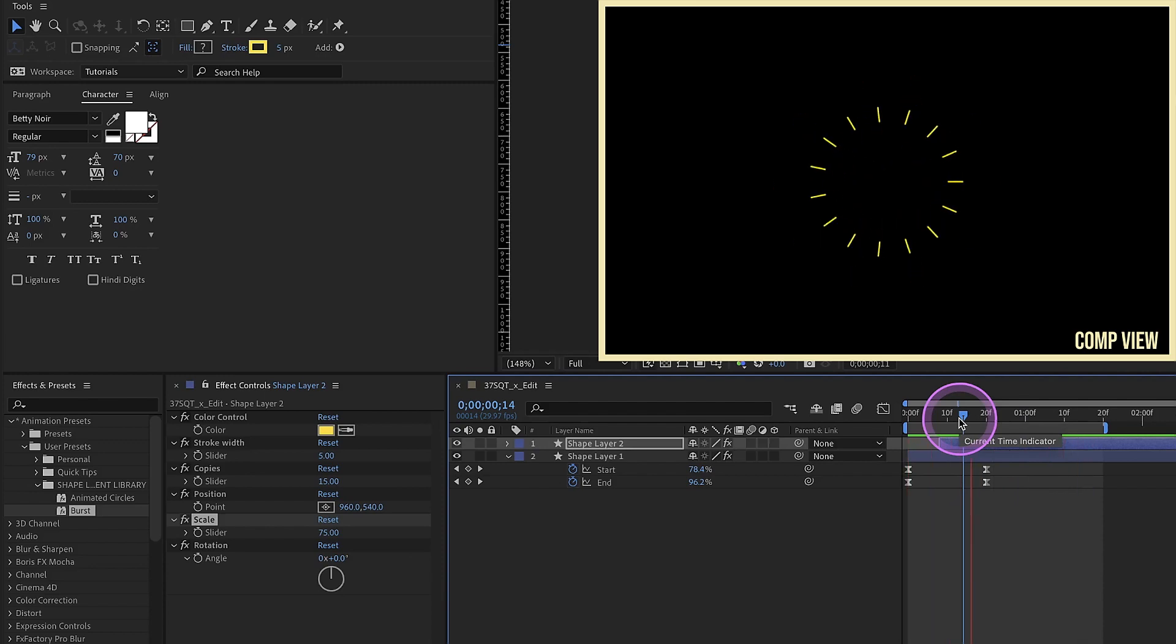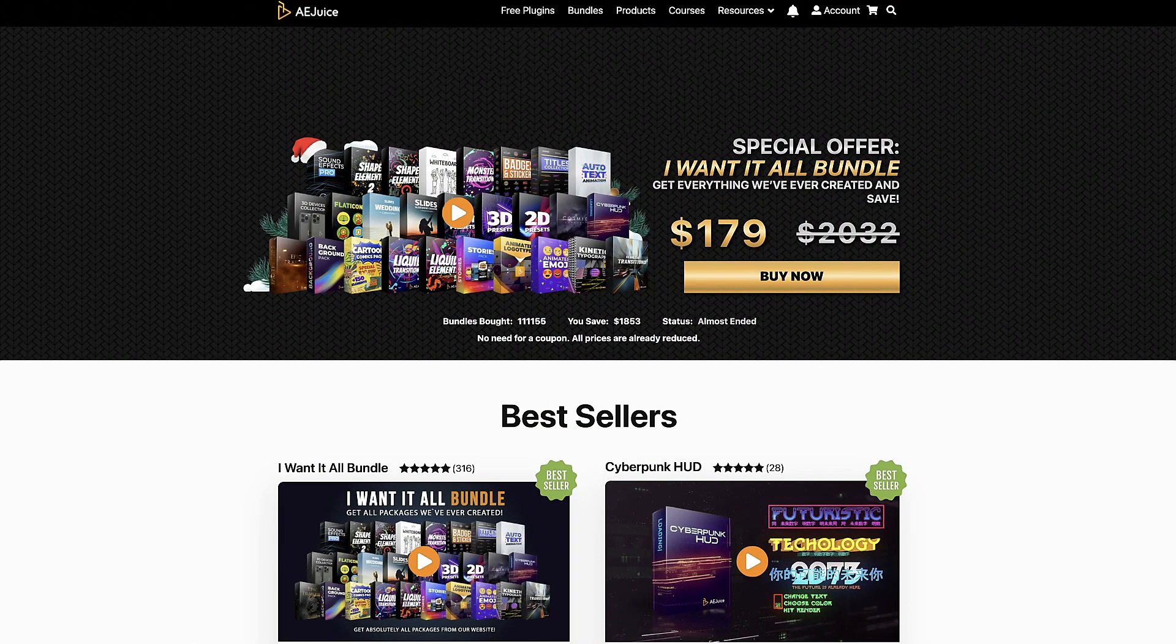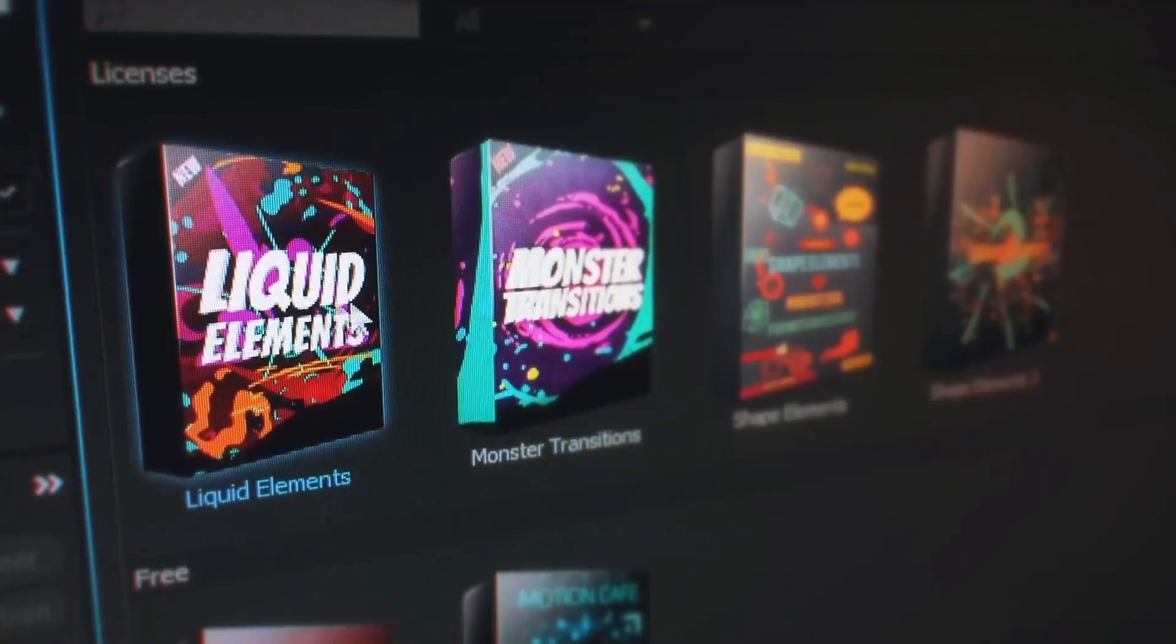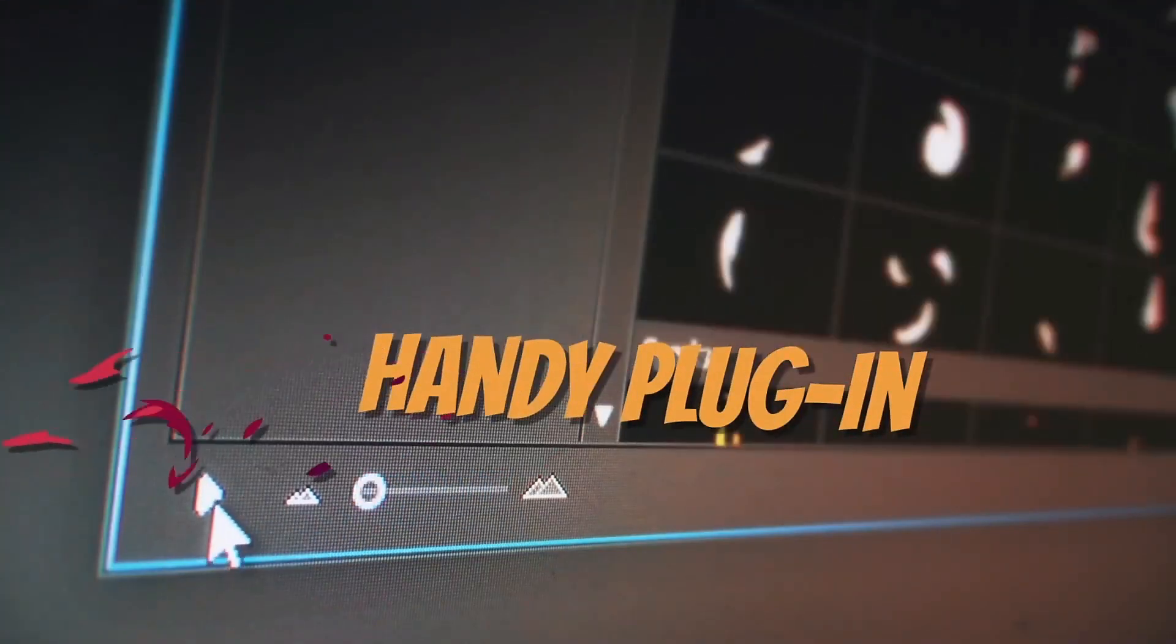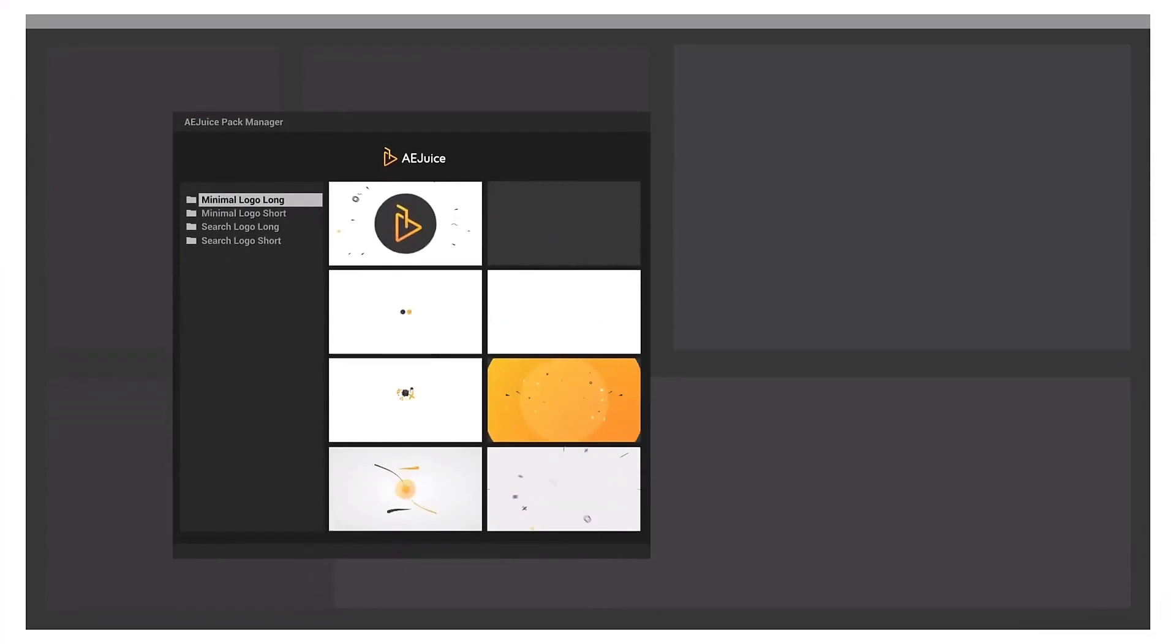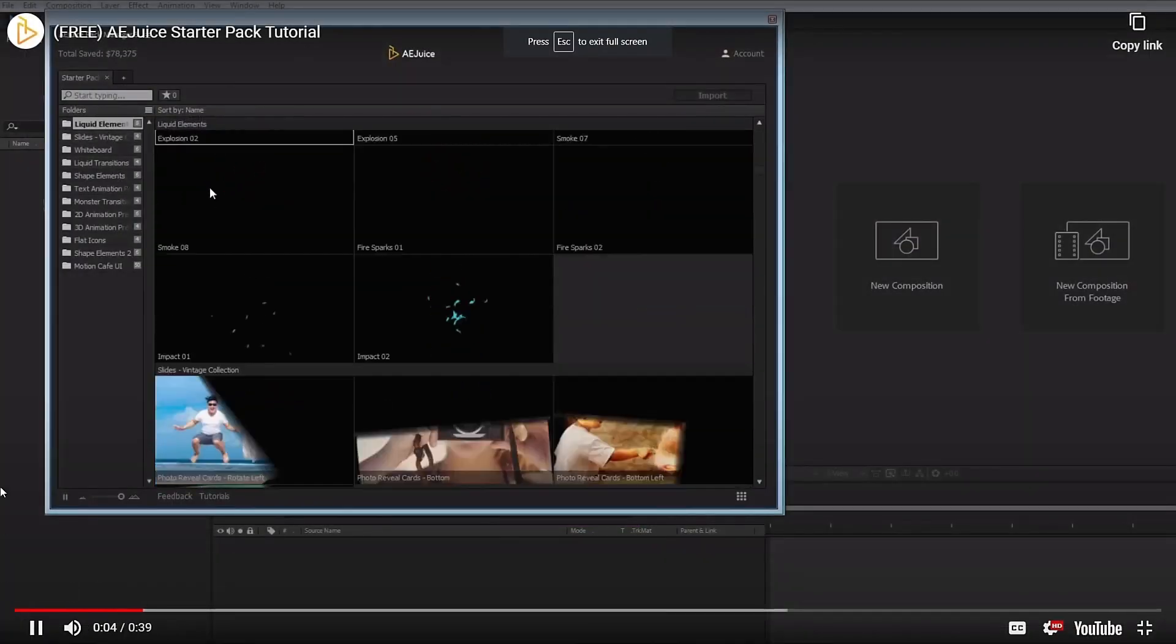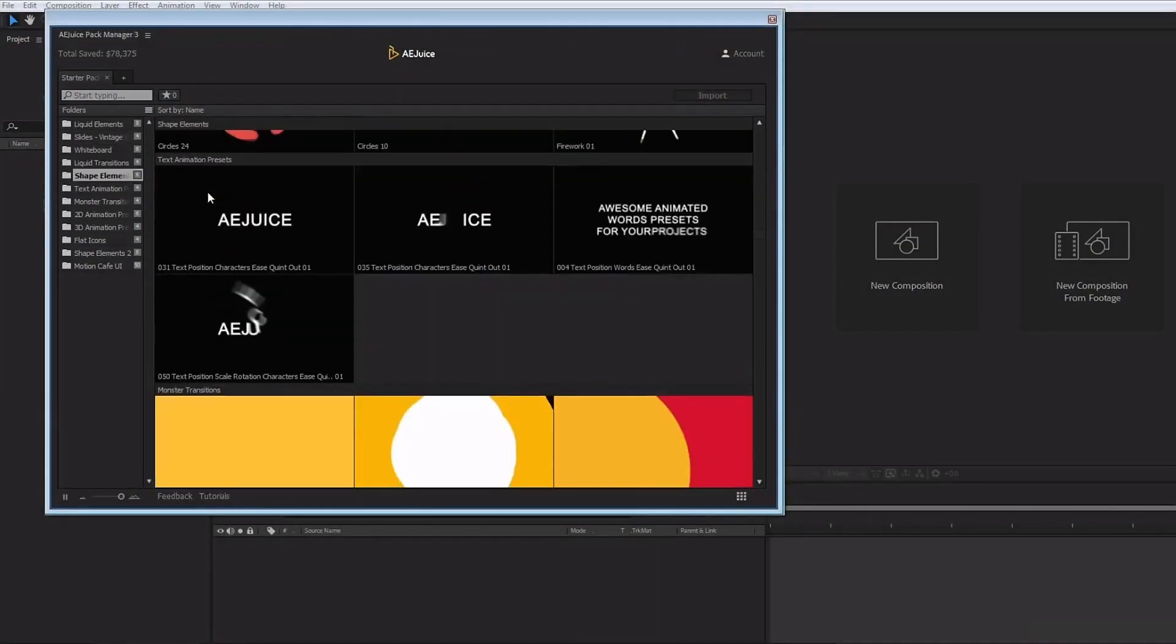I'd like to thank the good folks over at AEJuice for sponsoring this video. If you haven't checked them out at AEJuice.com, I highly recommend you do just that right now. Get tons of free plugins from AEJuice that will save time while adding polish and professionalism to your projects. Get the AEJuice Starter Pack, which contains over 100 assets for your projects.